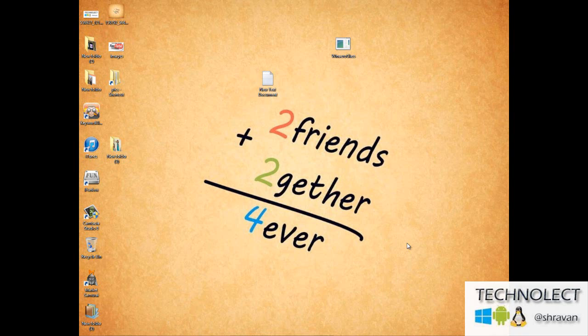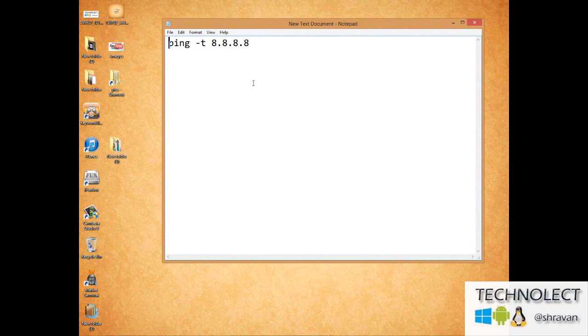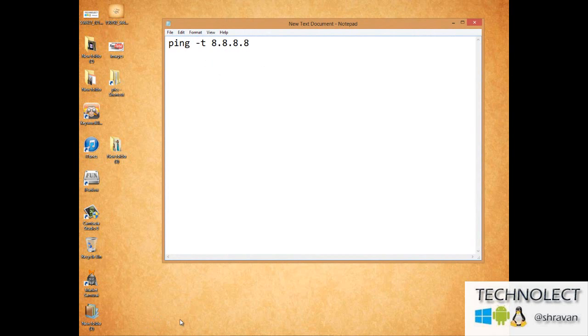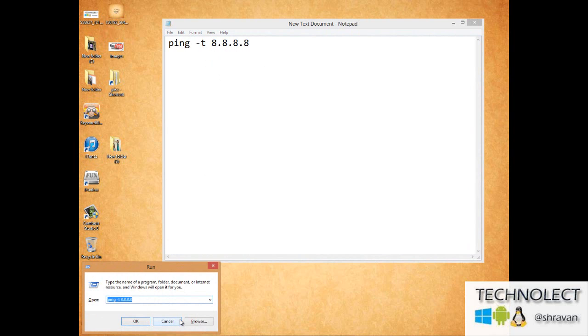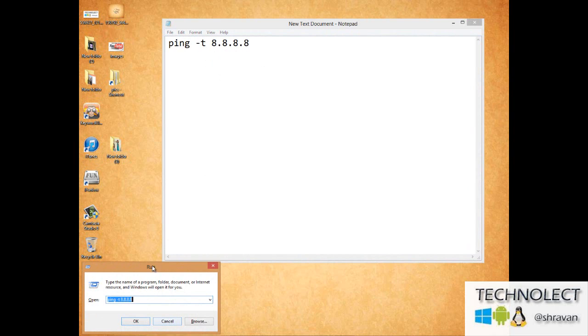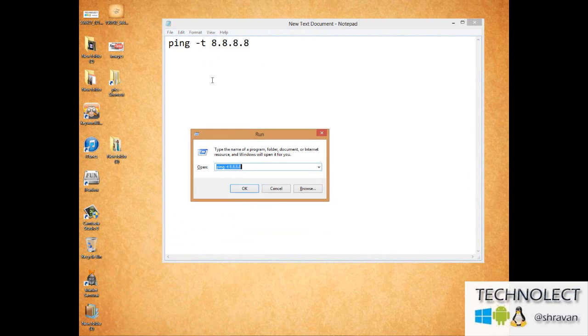You can do this by doing a simple ping from your side. This is the code that you should place in your Windows Run. Start plus R leads to Windows Run.